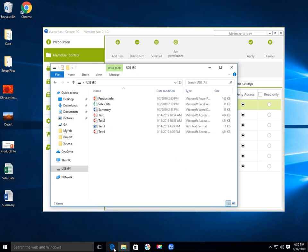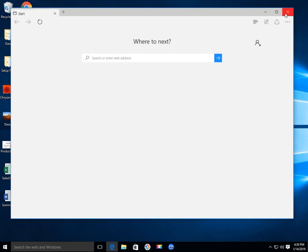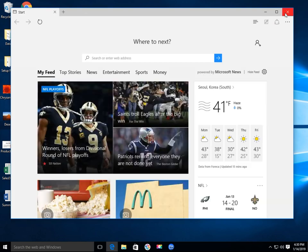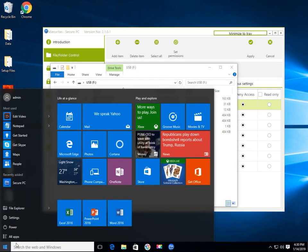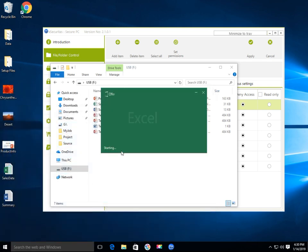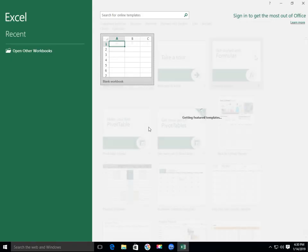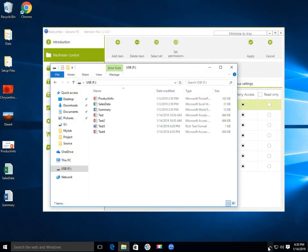You can also run the Microsoft Edge program to view the content. You can also run the Excel program normally to edit the document. This is the normal PC state.